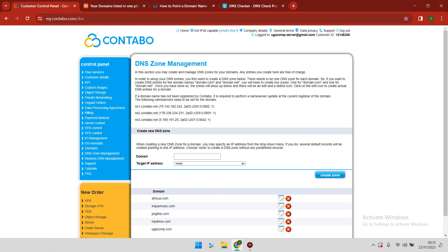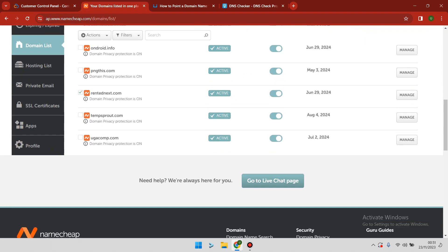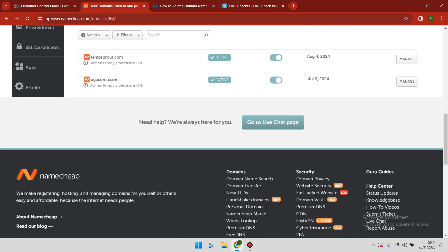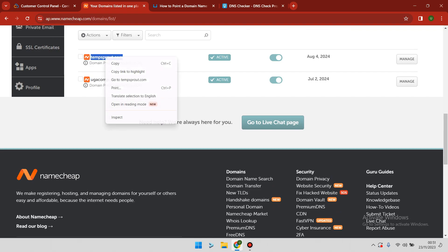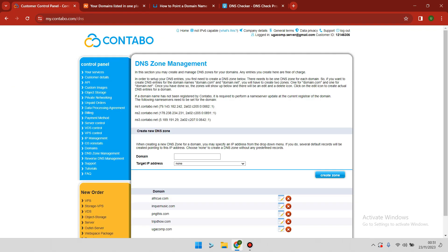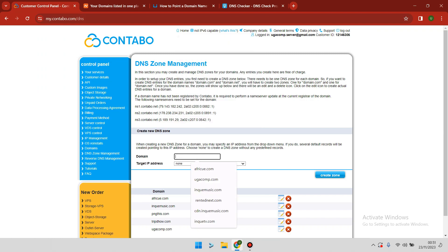Under DNS zone management, you need to go back to your Namecheap account and find the target domain that you want to use. In this example, we're going to use tempsprout.com, one of my domains. You copy tempsprout and then you go to Contabo.